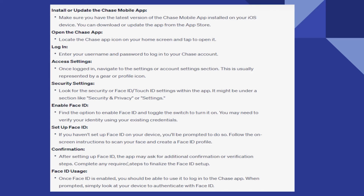After setting up Face ID, the app may ask for additional confirmation or verification steps. Complete any required steps to finalize the Face ID setup. Once Face ID is enabled, you should be able to use it to log in to Chase. When prompted, simply look at your device to authenticate with Face ID.